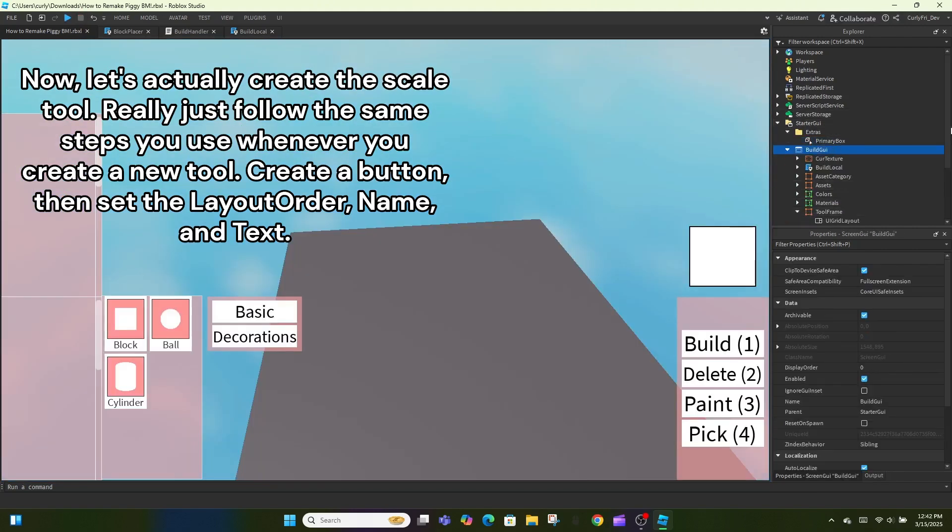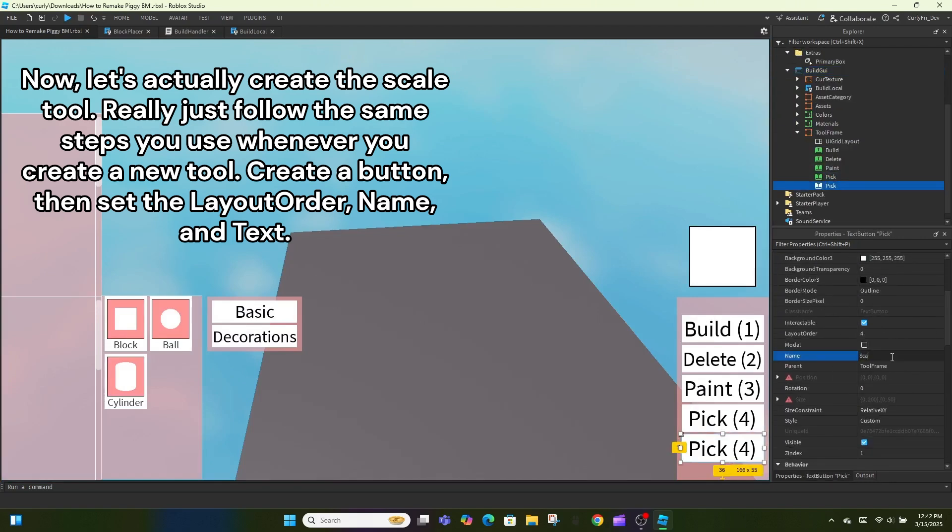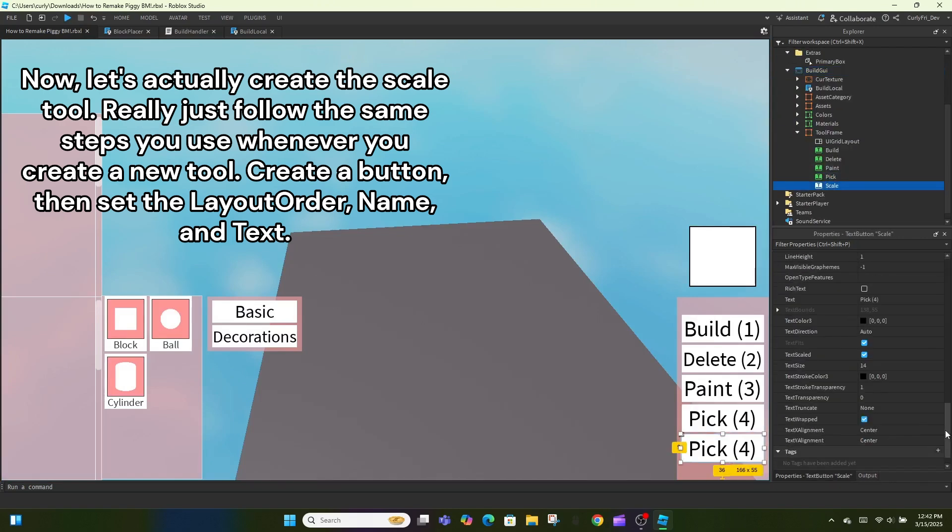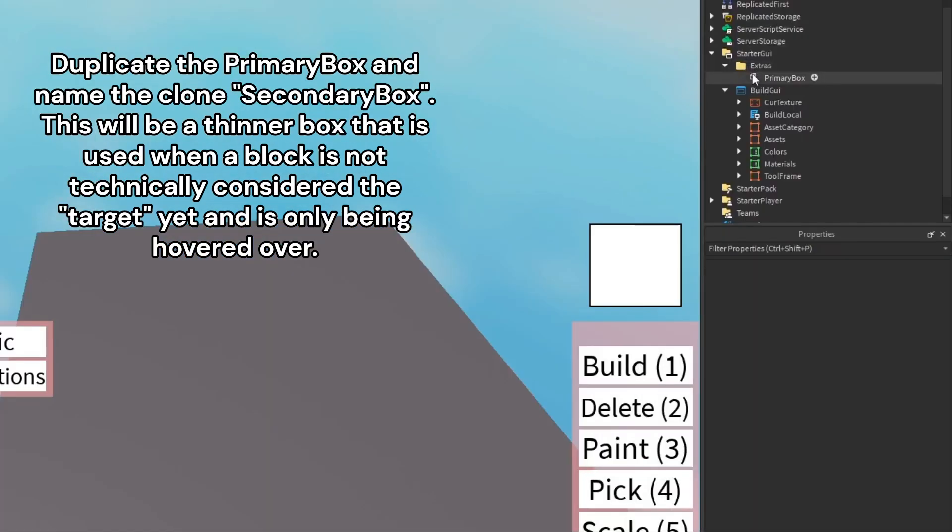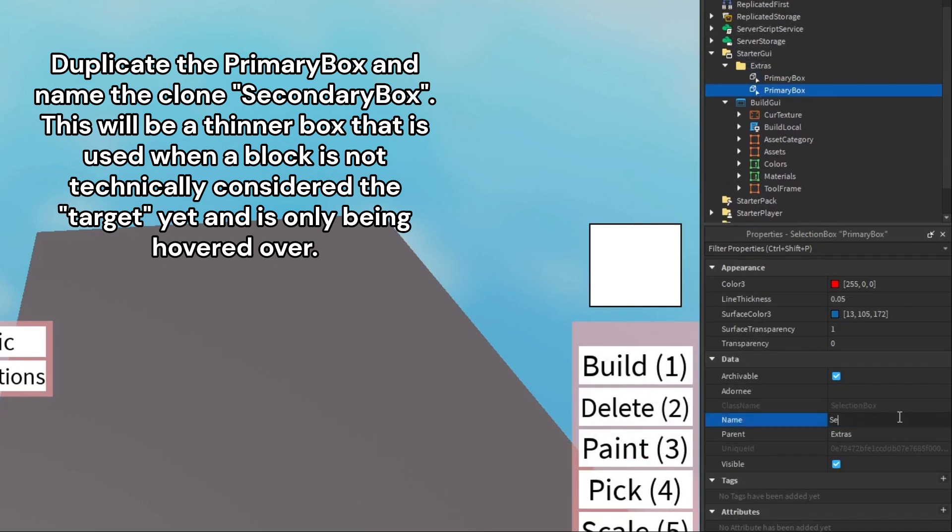Now, let's actually create the scale tool. Really just follow the same steps you use whenever you create a new tool. Create a button, then set the layout order, name, and text. Duplicate the primary box and name the clone, secondary box.